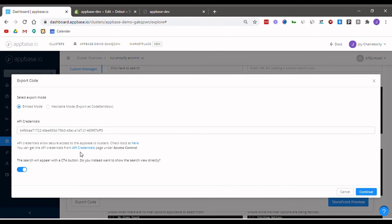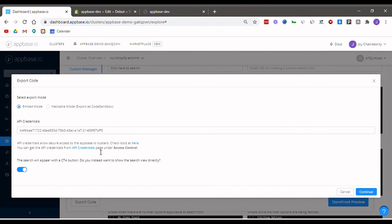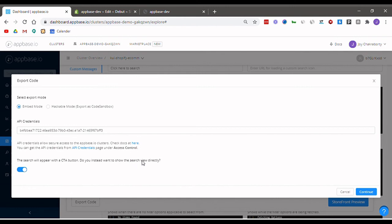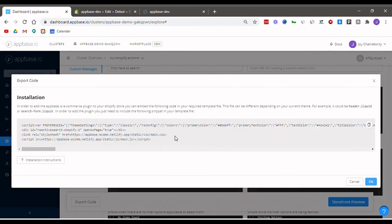You can check the API credentials that you have entered by going over to this link and copy pasting your API credentials in this page. I recommend that you have this toggled on so that whenever people click on the search button they get taken to the search results page directly. Once you're all set, hit continue and you will be shown a snippet.